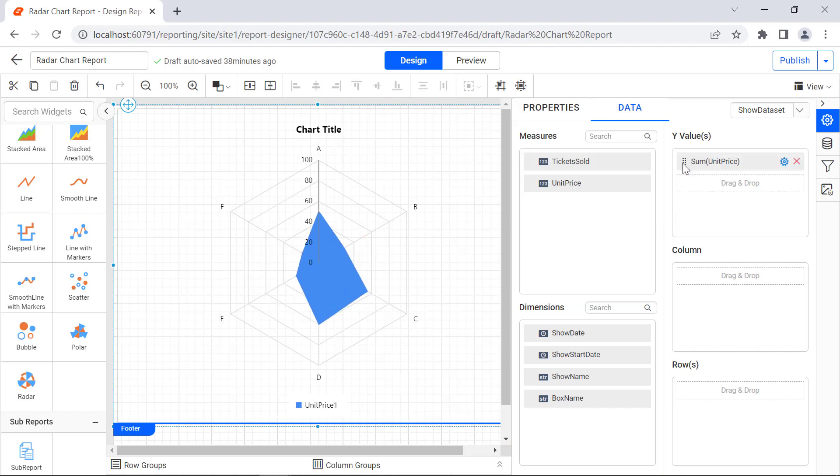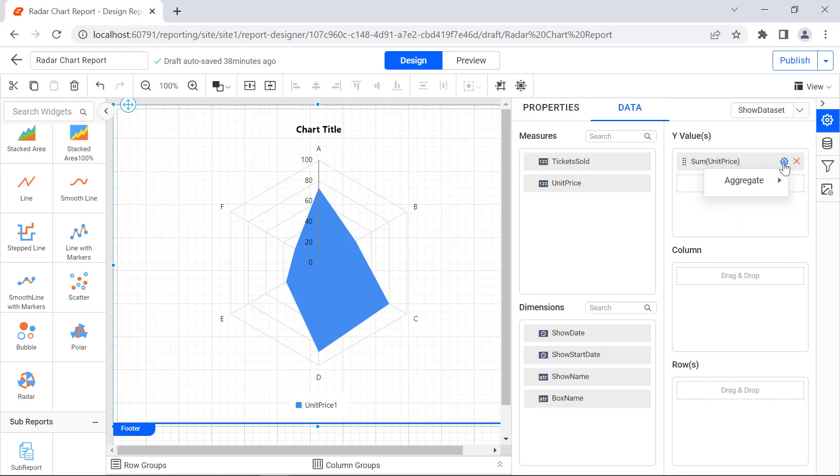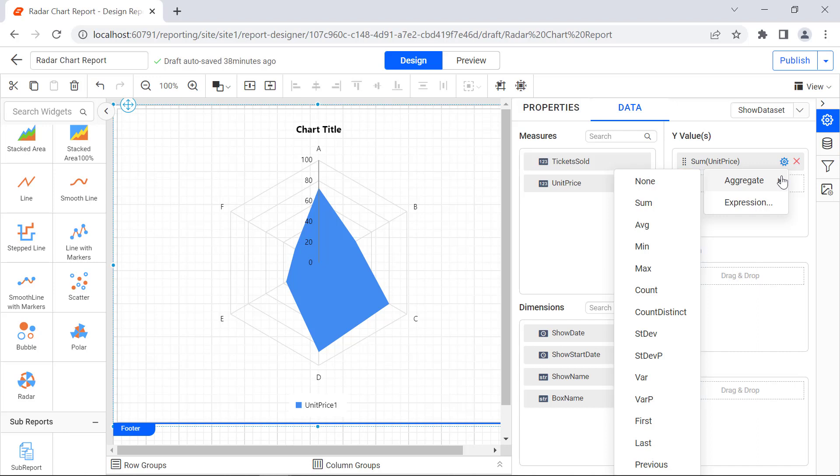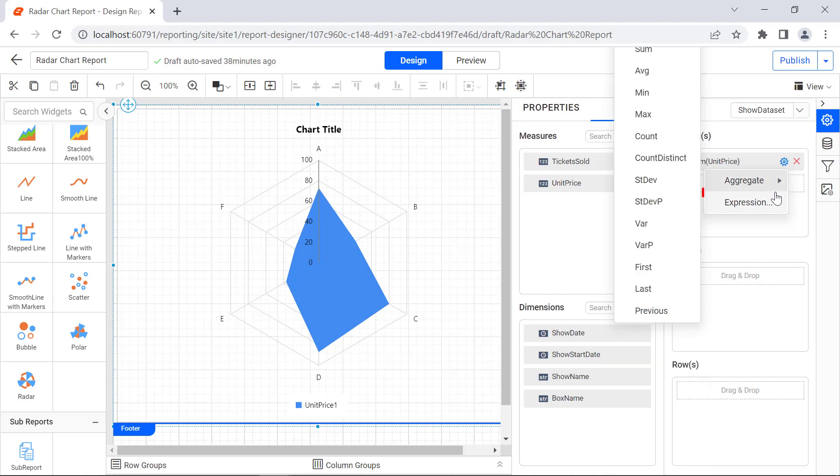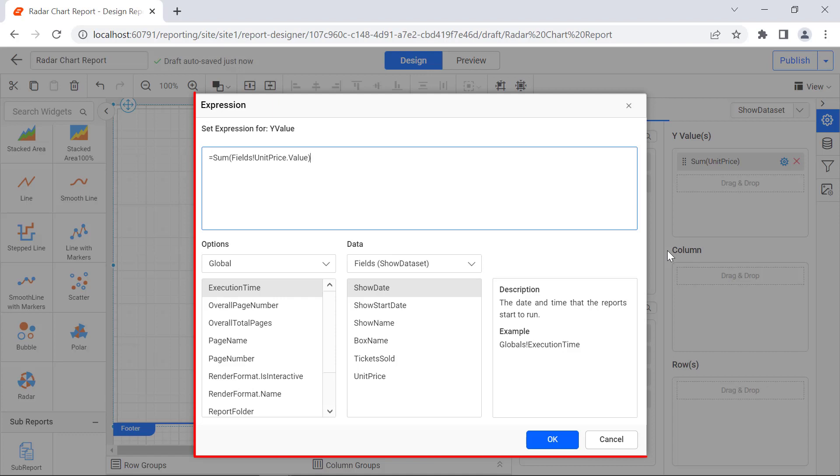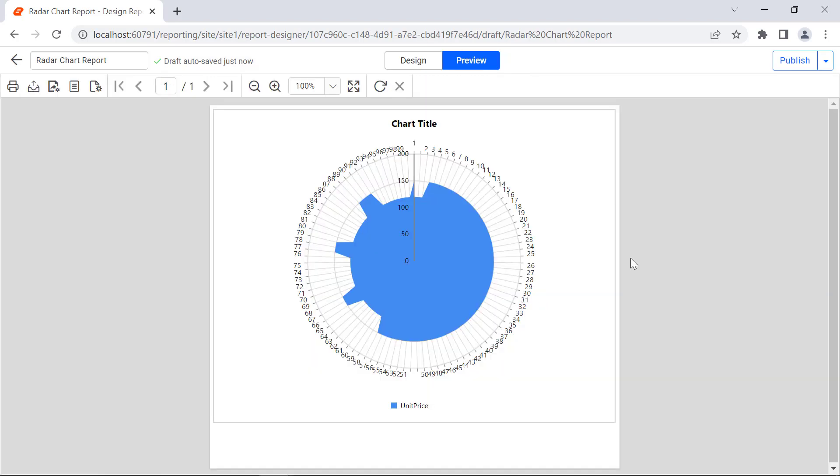Drag and drop the Unit Price field from the Measures section to the Y-Value section. By default, the Sum Aggregate function will be applied to the expression. You can change the Aggregate function by clicking the Settings button. The context menu will be displayed. By clicking the Aggregate option, the list of aggregate methods will be displayed. You can also change the Aggregate function using the Expression option. By selecting the Expression option, the Expression dialog will be displayed. Click the Preview button. You will see the Radar Chart with the sum of the unit price.